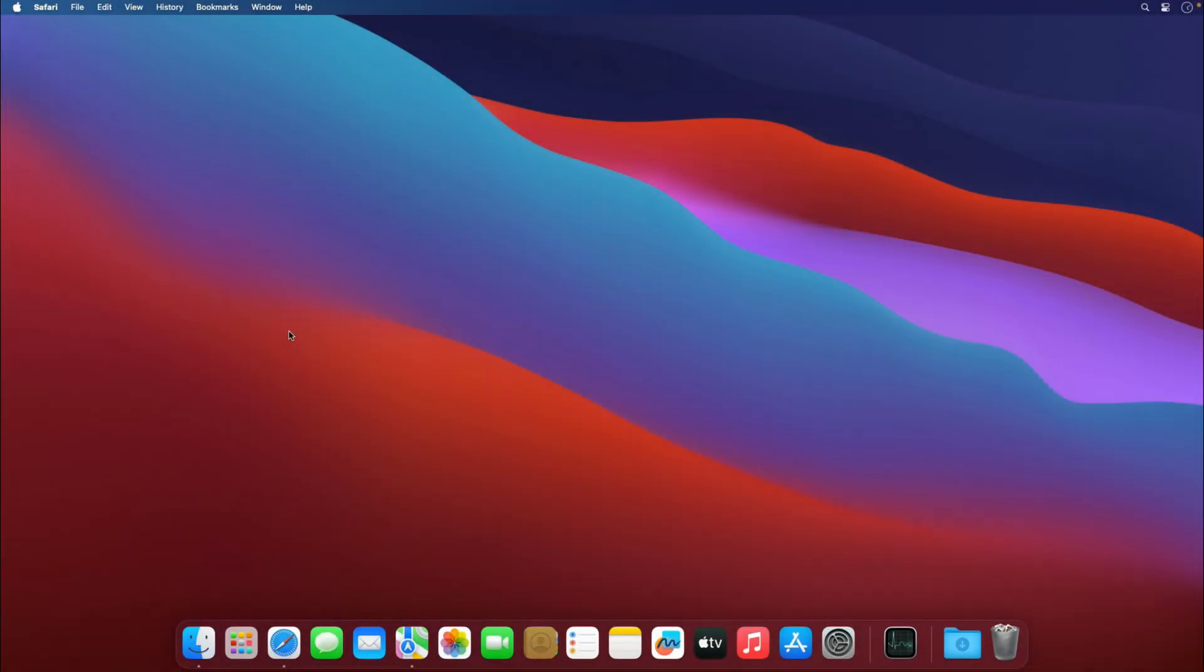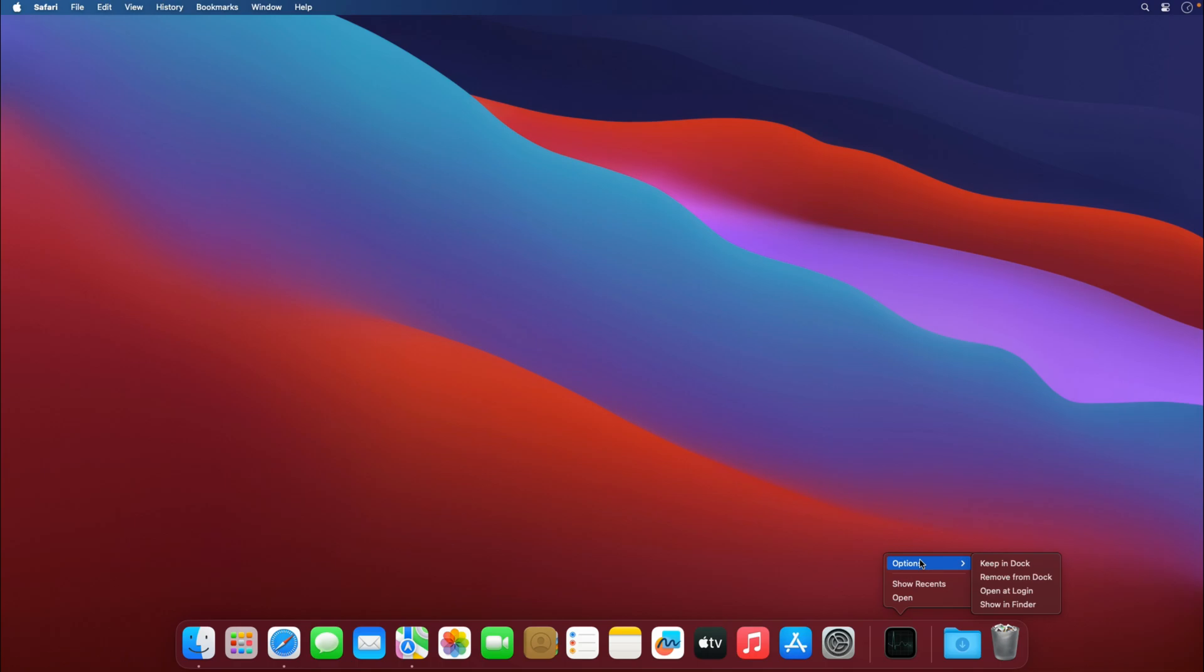Hey there, welcome to Digital Tech Studio. In this quick tutorial, I'm going to show you how to close background applications or processes on macOS. Right now, I can see there are no processes running.